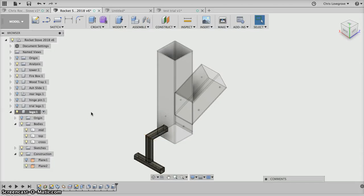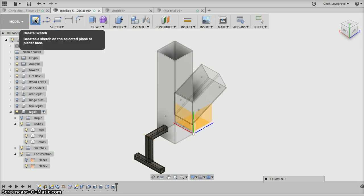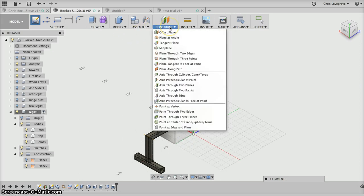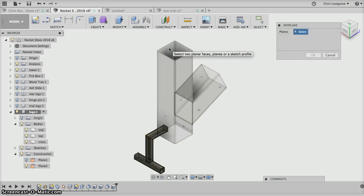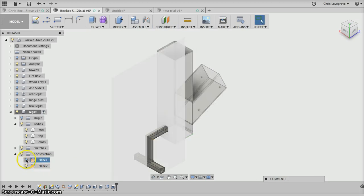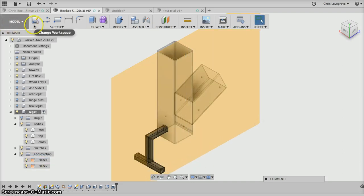Chris back again, rocket stove number eight. Let's draw a front leg. We need to create a sketch and we need to create a mid plane. So construct the mid plane. In fact, we already got the mid plane thinking about it. It's here, isn't it? All we need to do is drag it out a little bit.